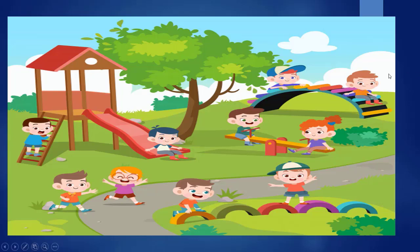Many kids are there now. You can see many kids are there and they are playing, they are enjoying.